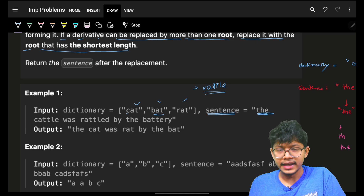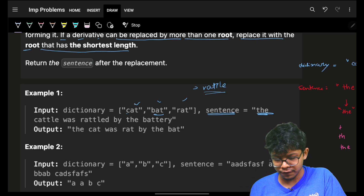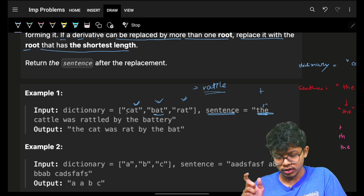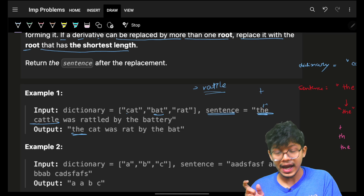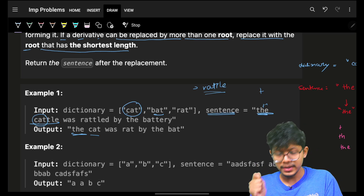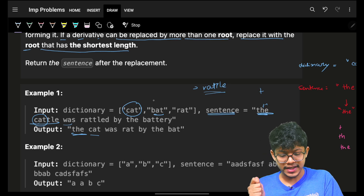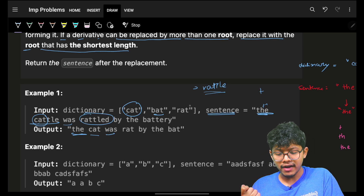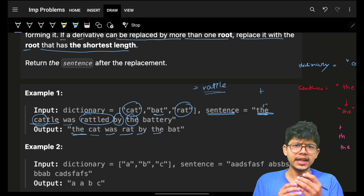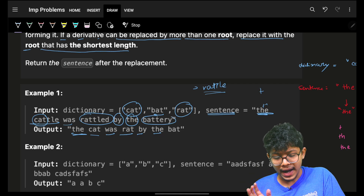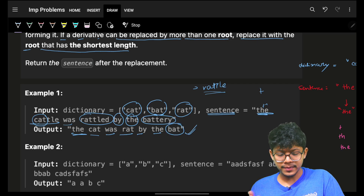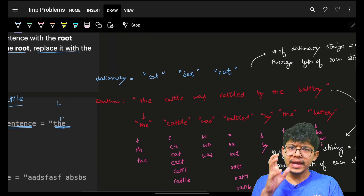When I say root, I mean prefixes like 't', 'th', or 'the'. Since none of those are in the dictionary, 'the' remains as is. For 'cattle', 'cat' is a prefix root, so it gets replaced. 'Was' stays as is — nothing matches. 'Rattled' has 'rat' as a prefix root, so it gets replaced. 'By' stays. 'Battery' has 'bat' as the shortest root. So the answer is built from these substitutions.